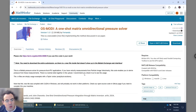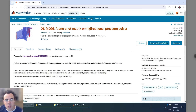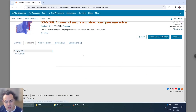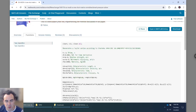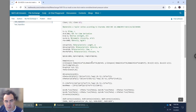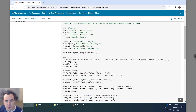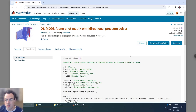Welcome to this video tutorial on how to use the code we built — the One-Shot Matrix Omnidirectional Pressure Solver (OSMODI). Here is the MATLAB File Exchange page for it. The functions shown there are just sample functions built to help you understand what's going on in a simple way, but here we're going to dive in with more realistic data.